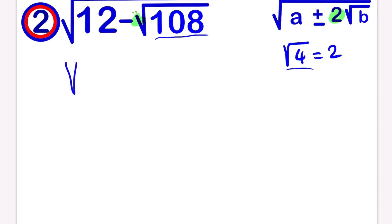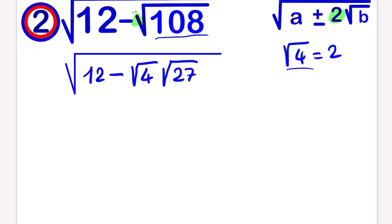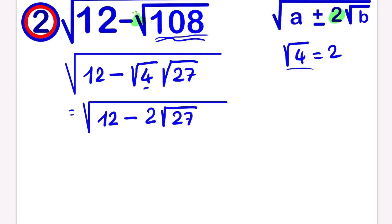We can write 108 as a product of 4, so we are going to have the square root of 4 times the square root of 27. The square root of 4 times the square root of 27 gives us the square root of 108. Moving further, we have the square root of 12 minus the square root of 4, which gives us 2, times root 27. Now it's in the required form, but here we have minus as well.